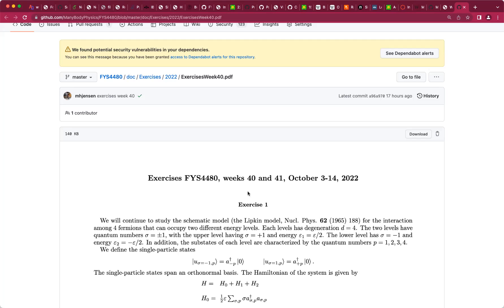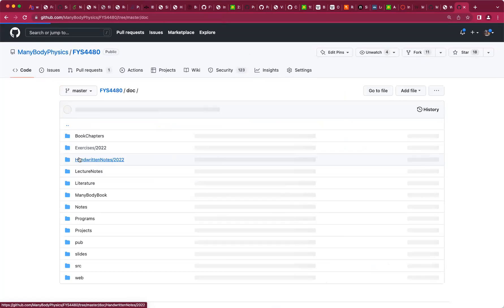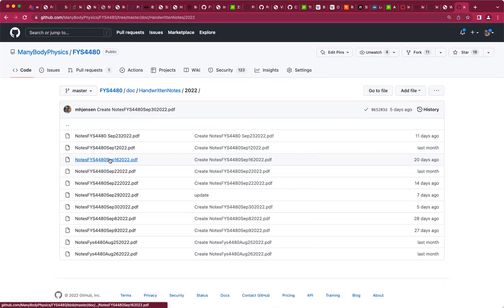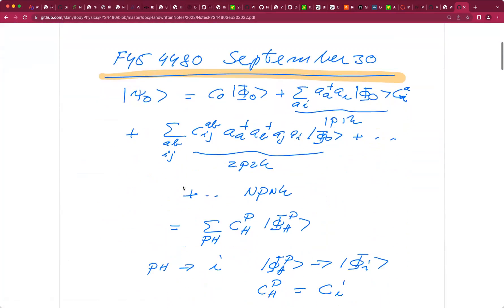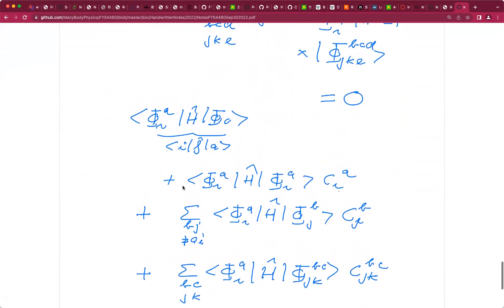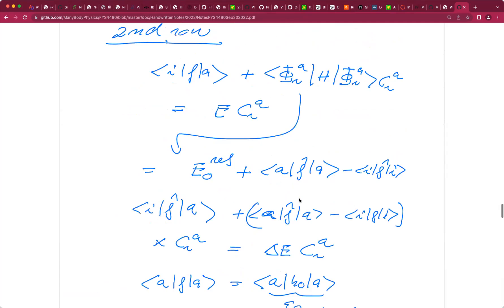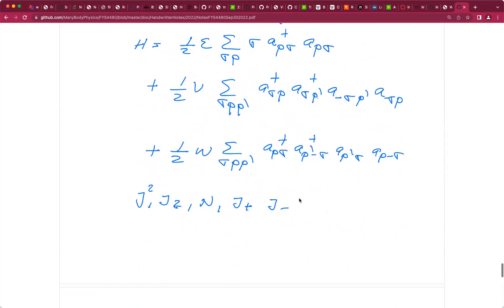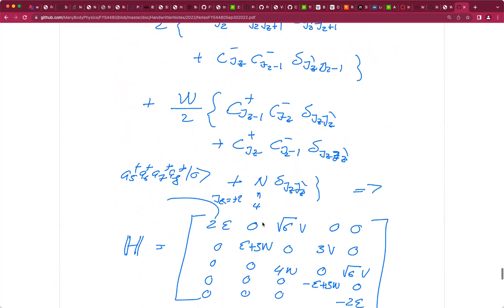One thing I wanted to remind you of quickly: if you go back to the handwritten notes from September 30th and look at the exercises for this week, scroll down and you'll see — it doesn't display everything on GitHub — but at the end I presented the answer you get when you set up the Hamiltonian matrix for the four-particle case.